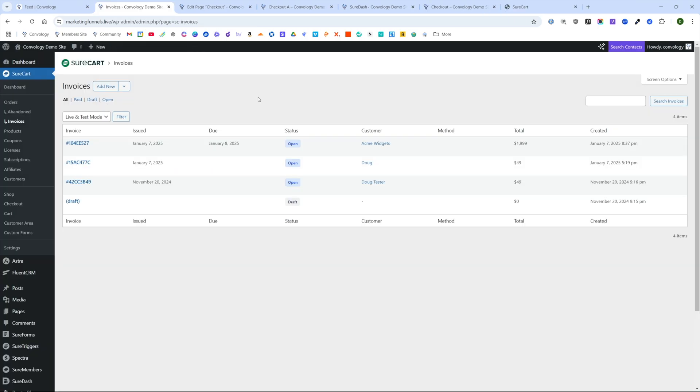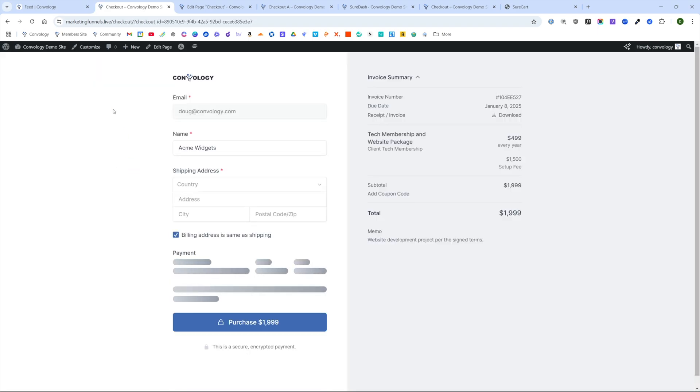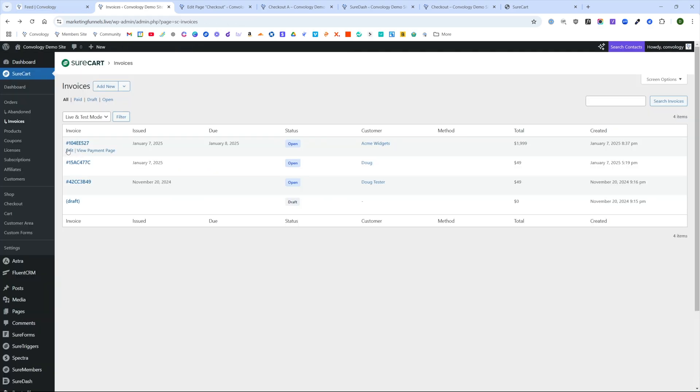Now, inside of our SureCart order section, if we come back into invoices, you can see we do have the ability to track all of our invoices, their status. We can view the payment page for this invoice. If I click on that from here, it's going to open up what we were just looking at, which is nice.